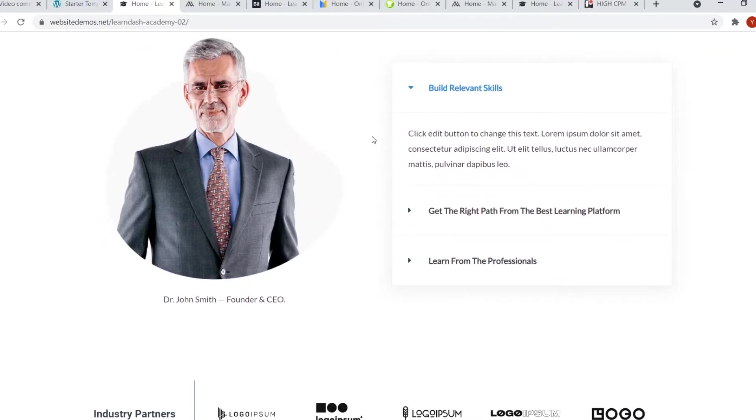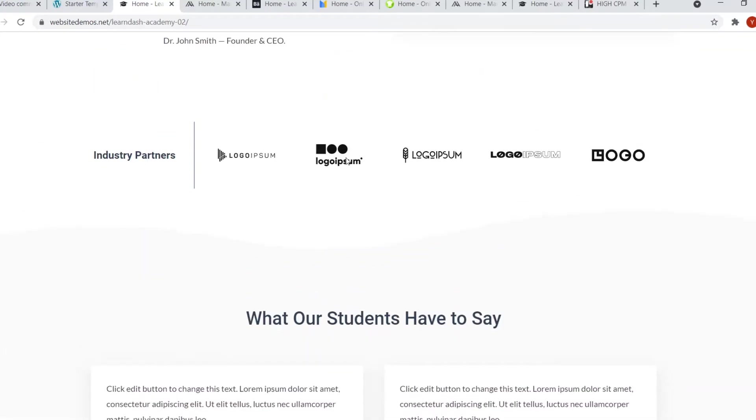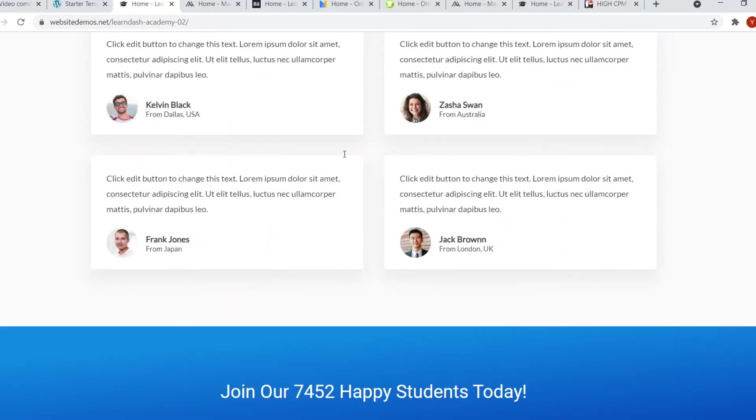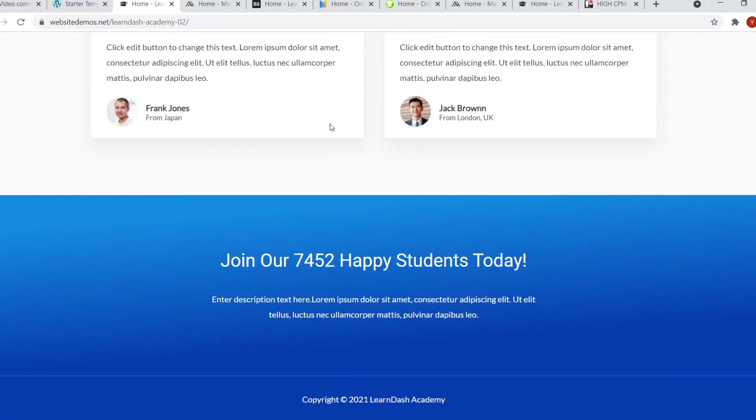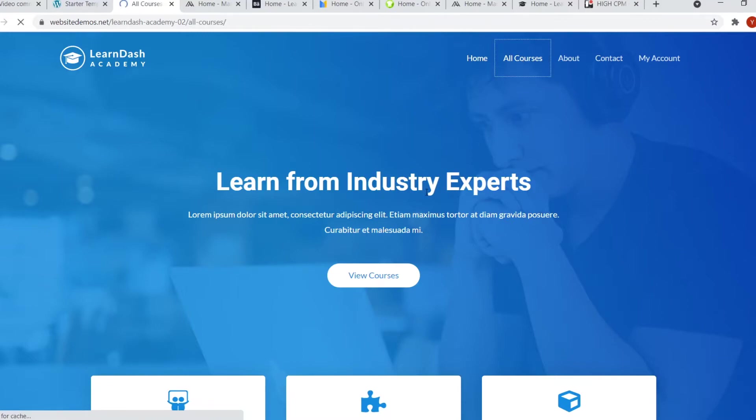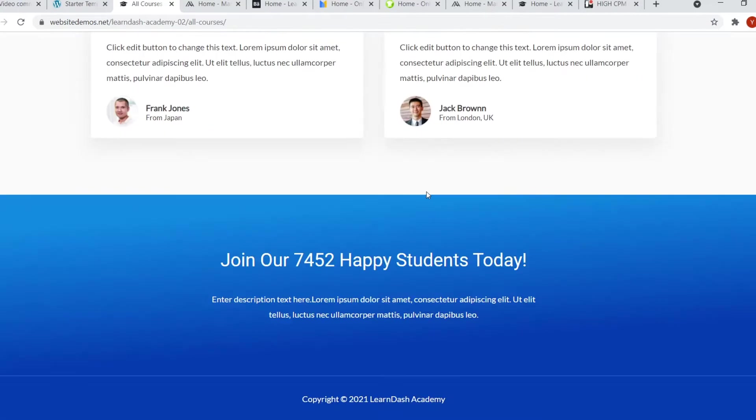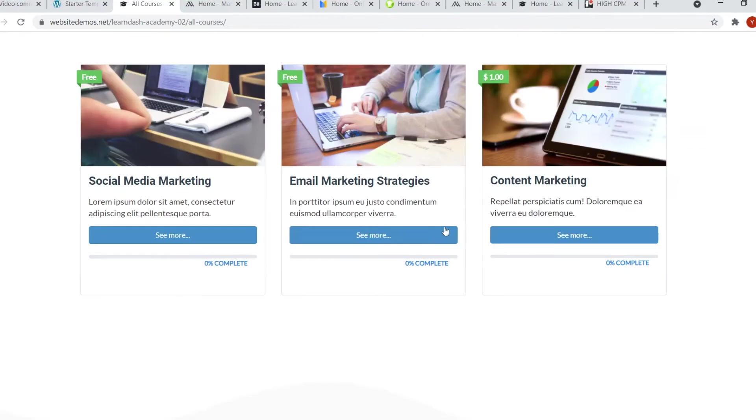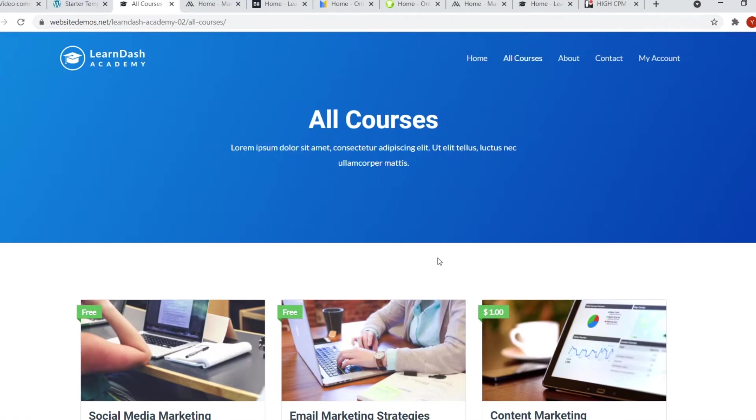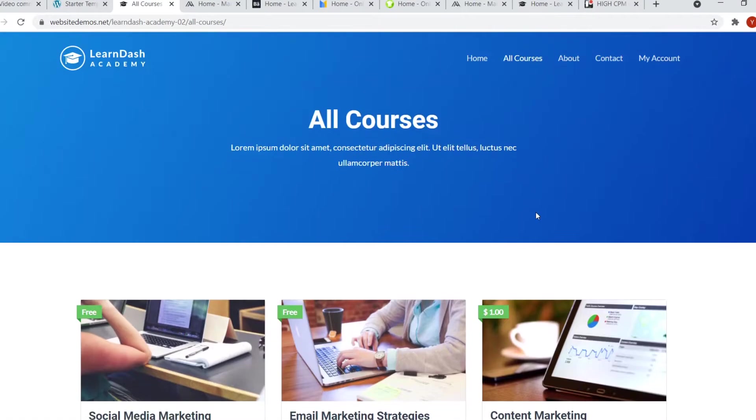Then we've got some info about the CEO, we've got companies that you've worked with, we've got student testimonials, and then you can see how many students they've got so far. So this is an online educational website. You can go to the all courses page to find all of the courses that they've got available. You can feature them and then you can let people join the courses as well, which is cool.